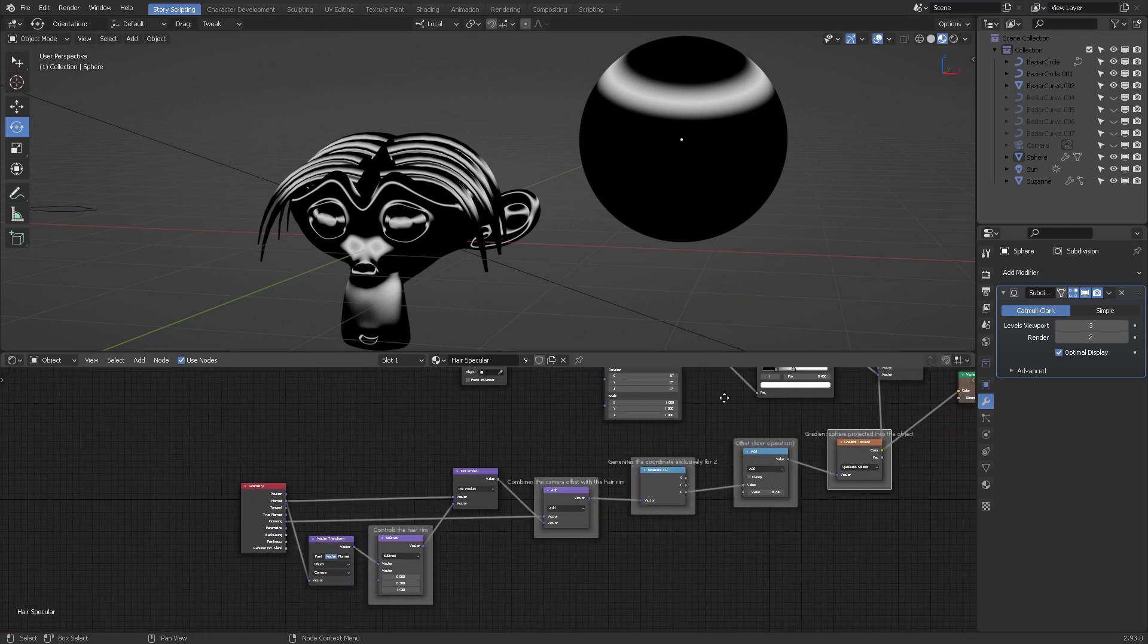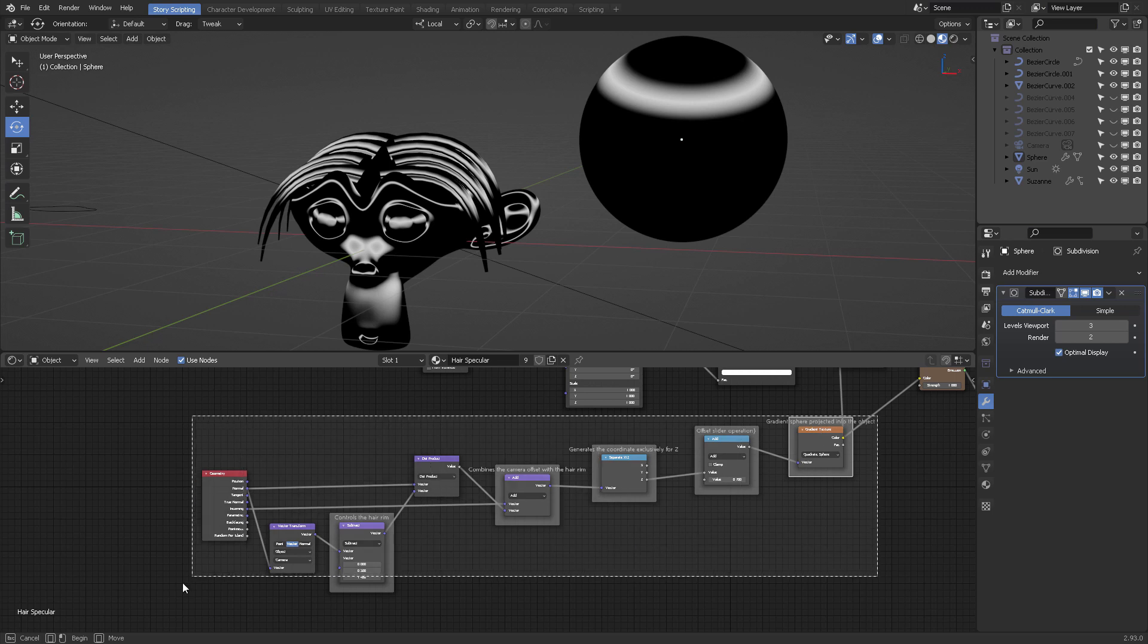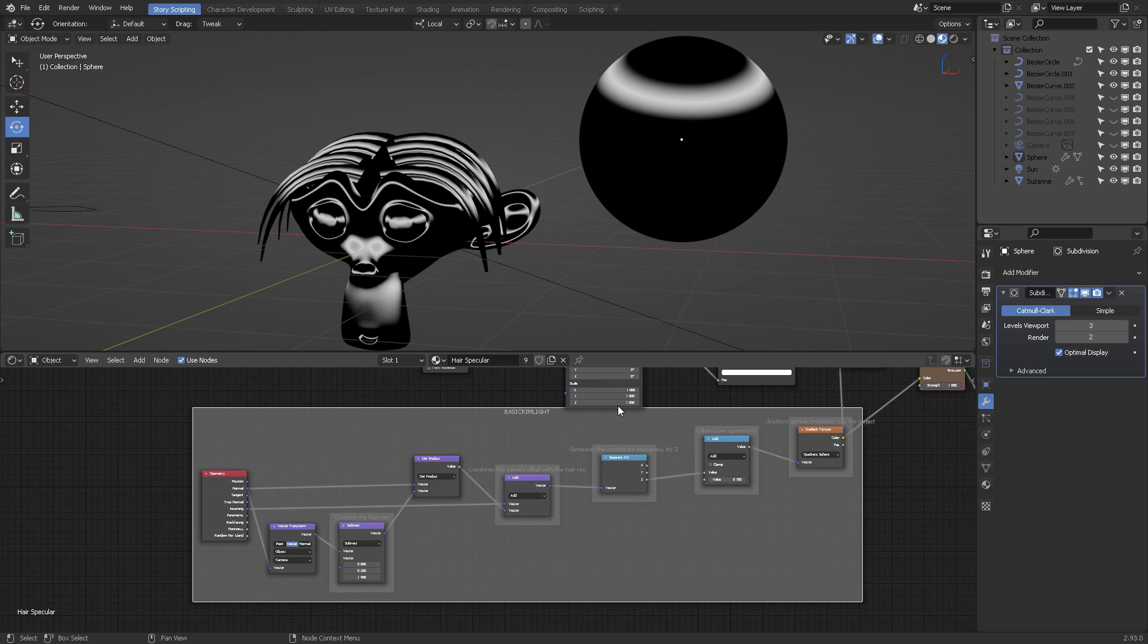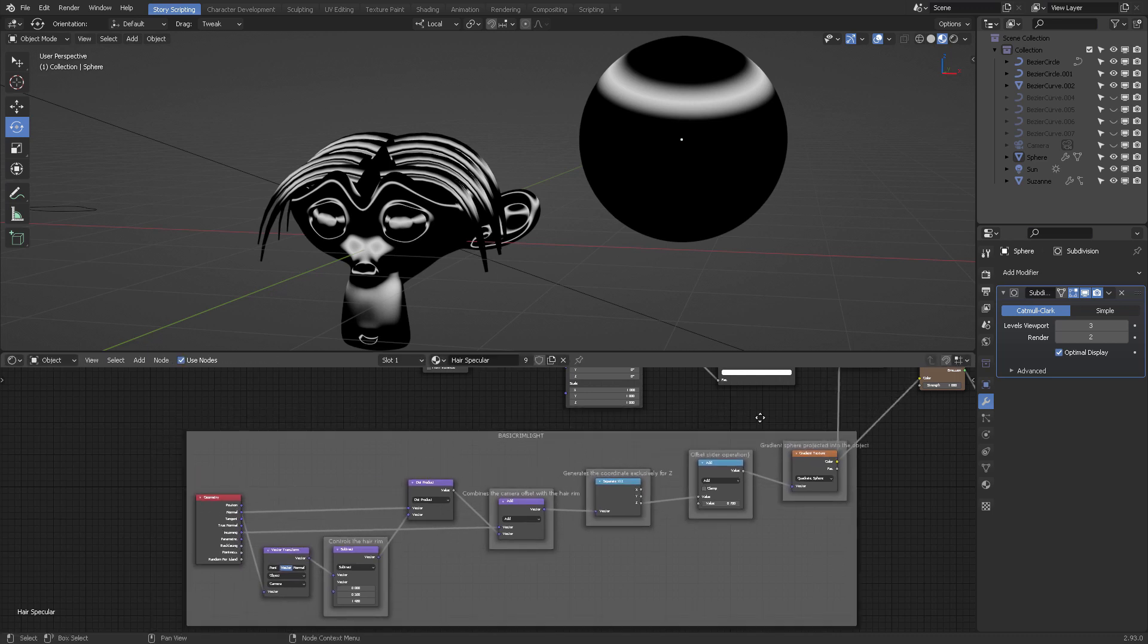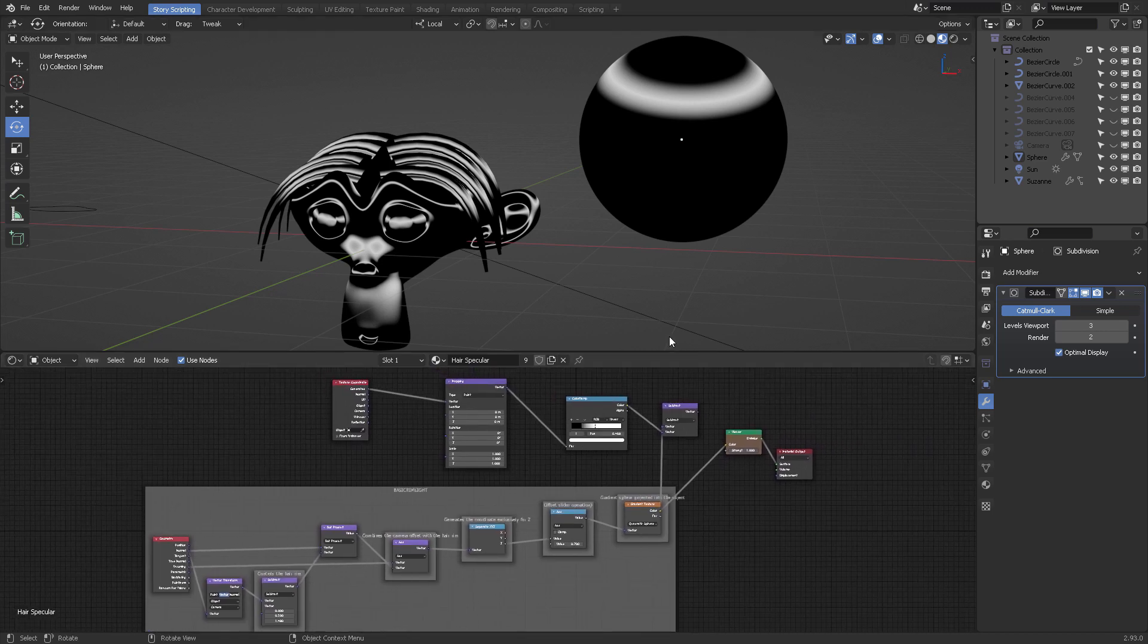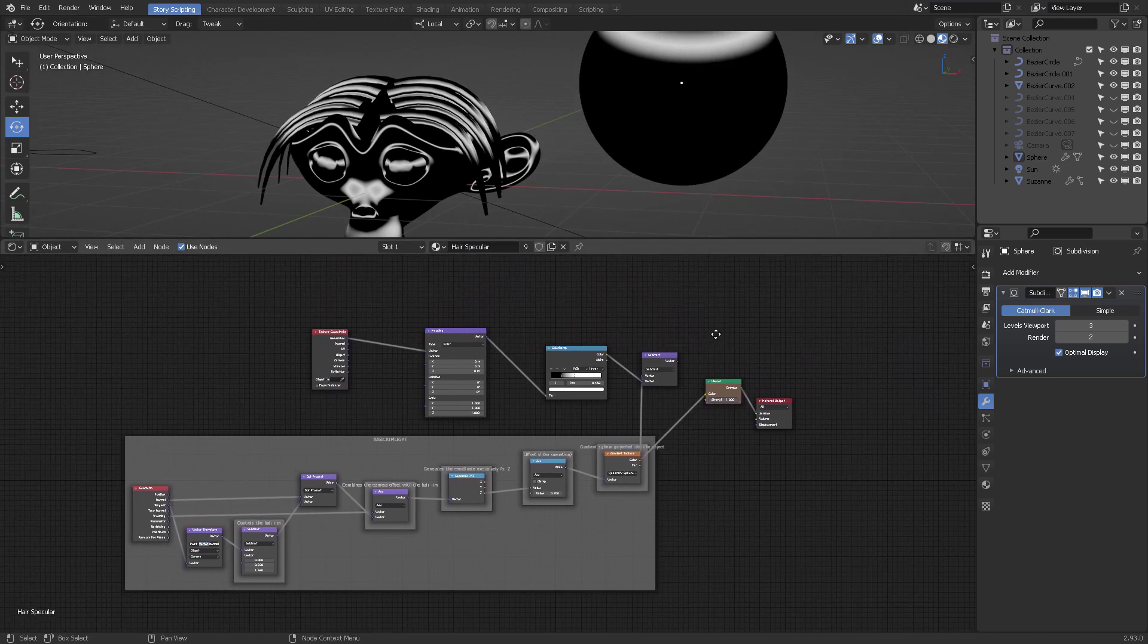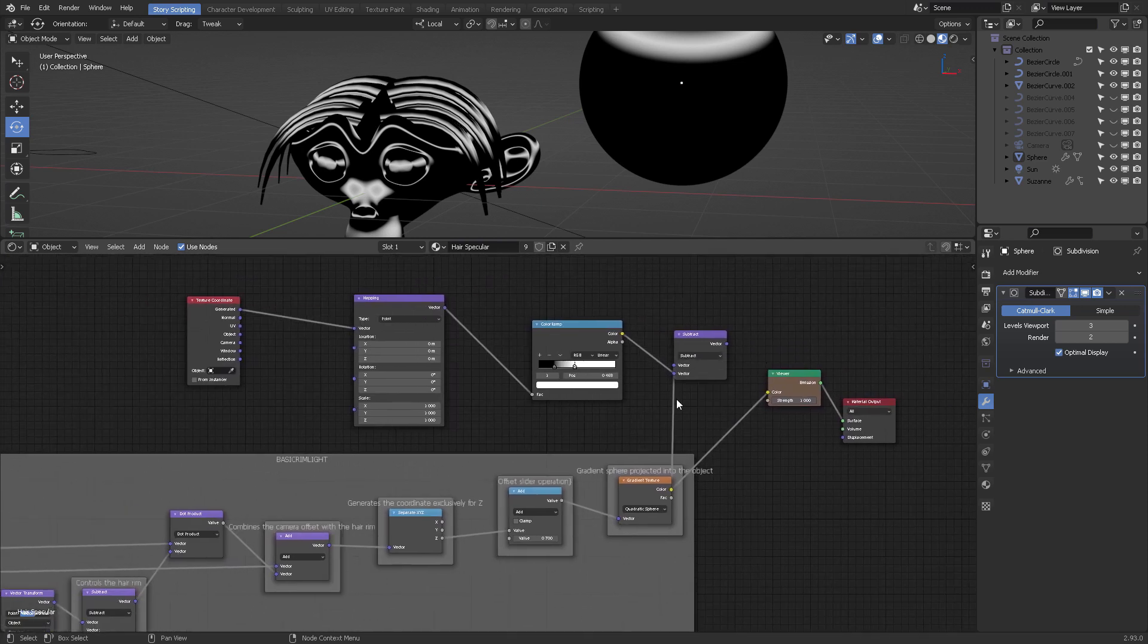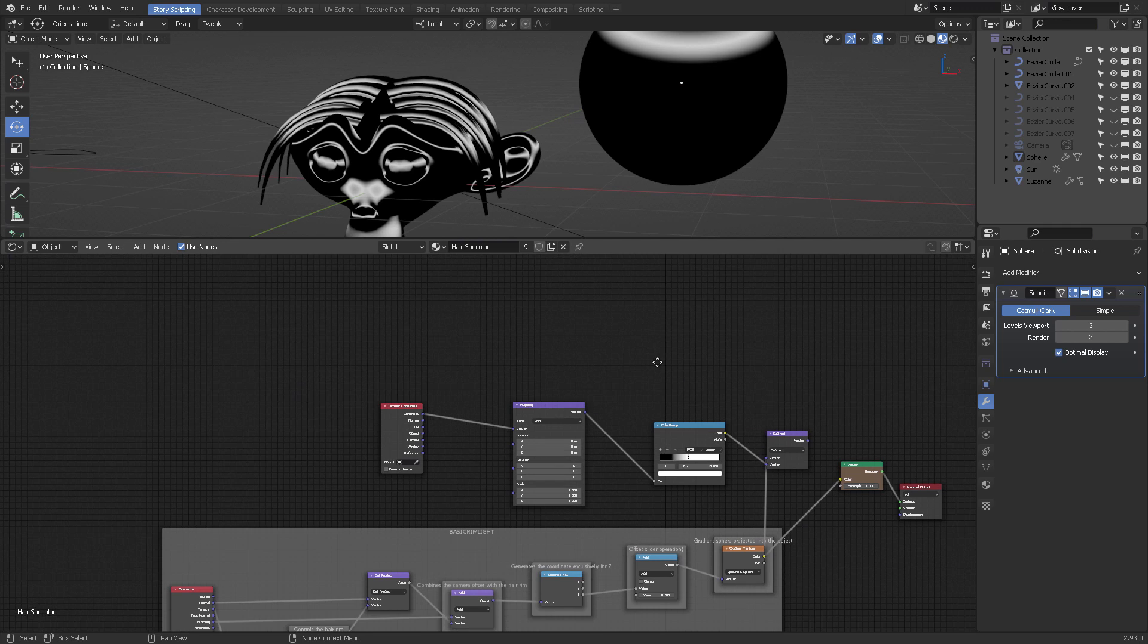Whenever you have this kind of combination, you can select everything here then Shift+P and do a basic rim light. Why do I want to show you this? This was not rehearsed.